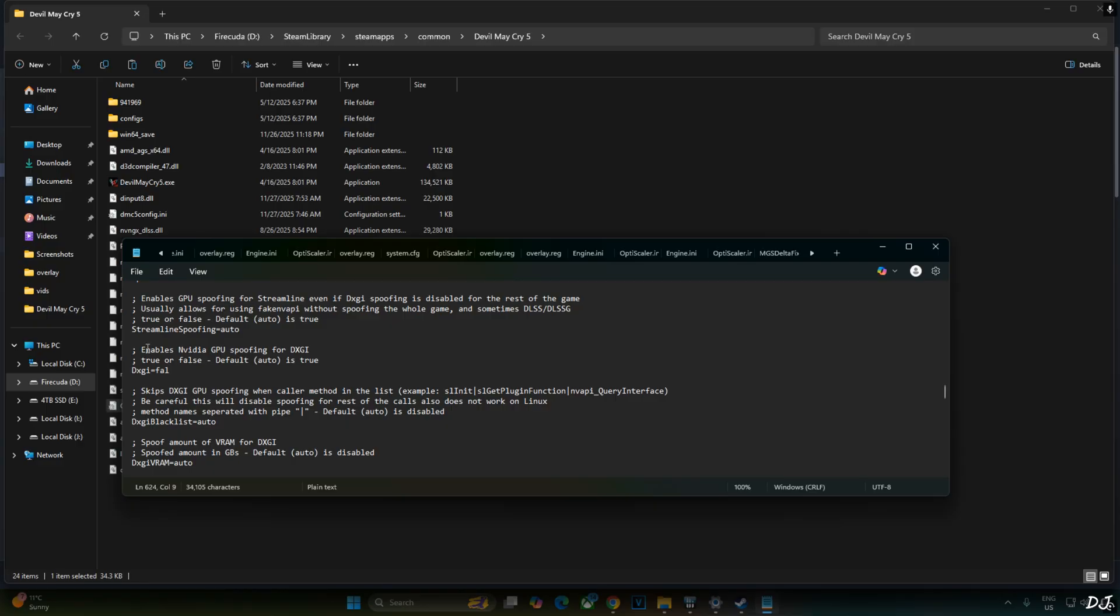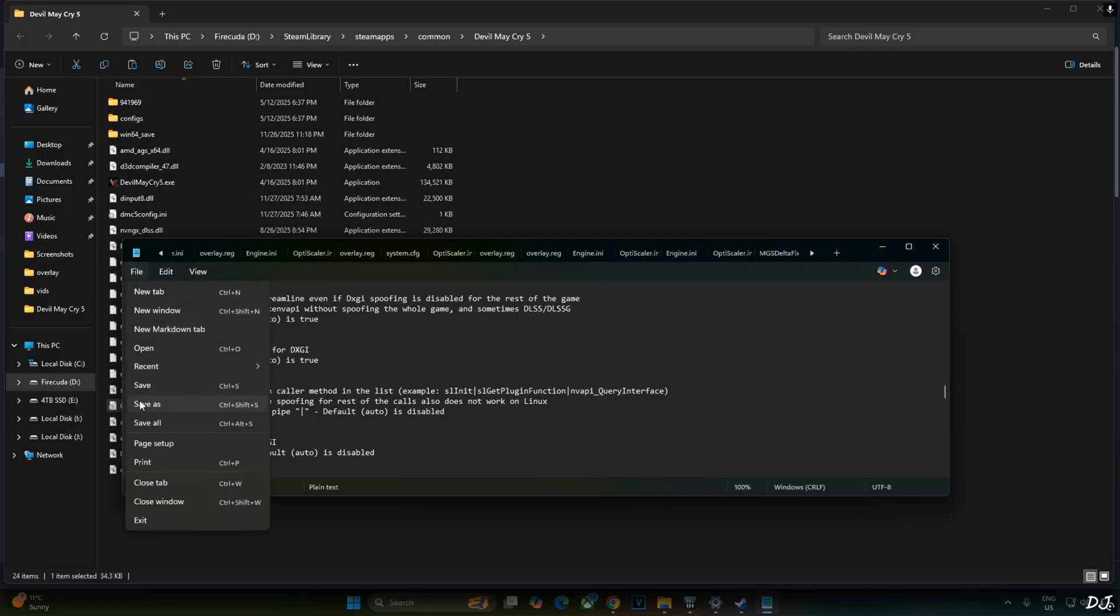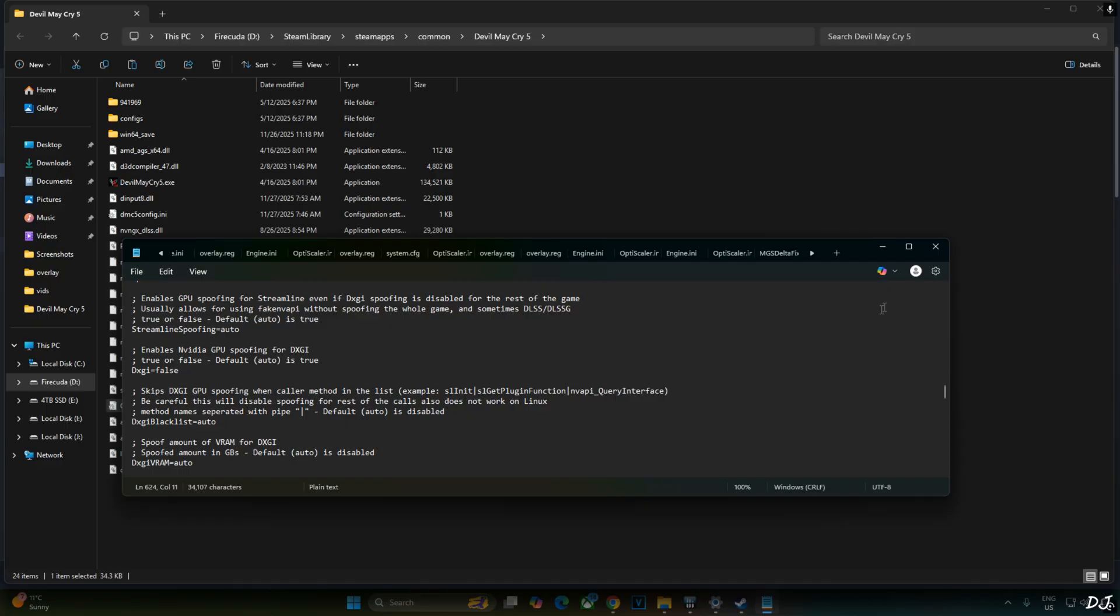It's set to auto by default. Even this setting should automatically disable DXGI spoofing on RTX GPUs and even AMD GPUs when using this build of OptiScaler. Click on file, click on save, close.